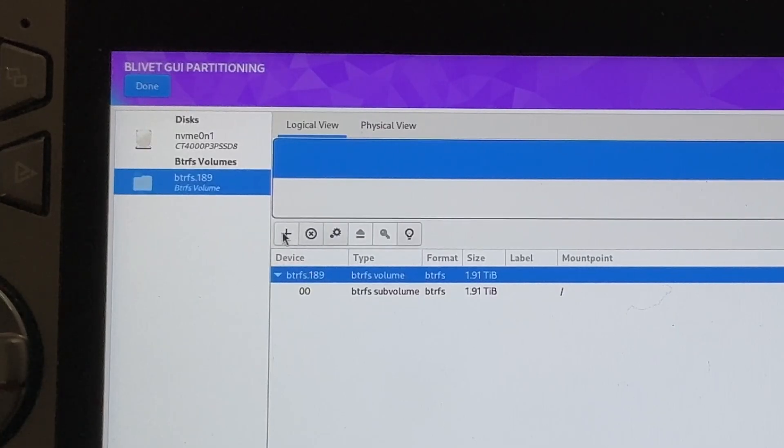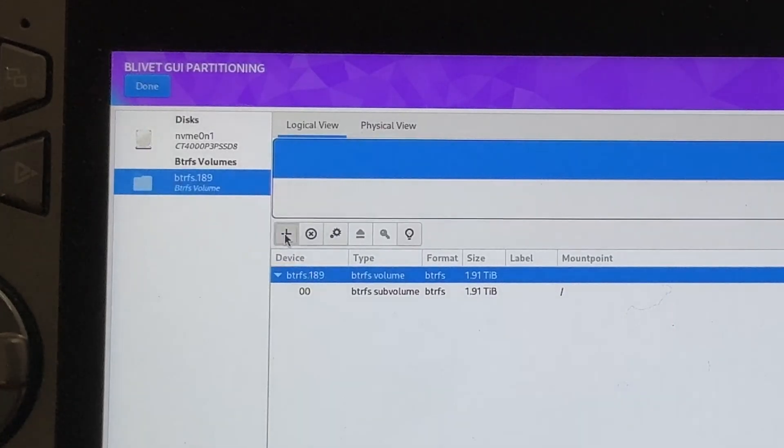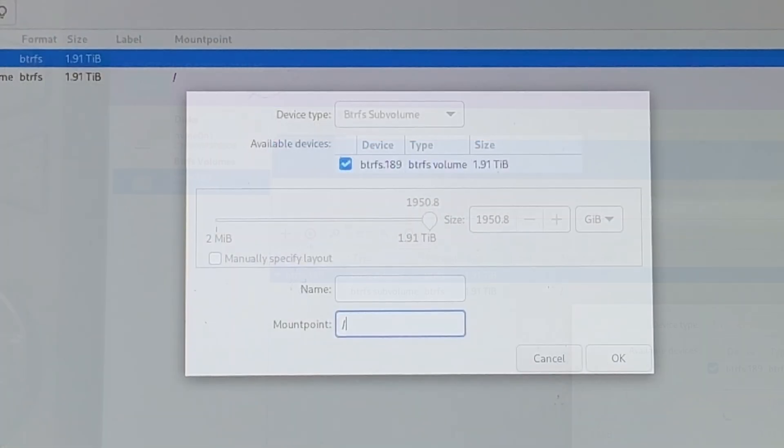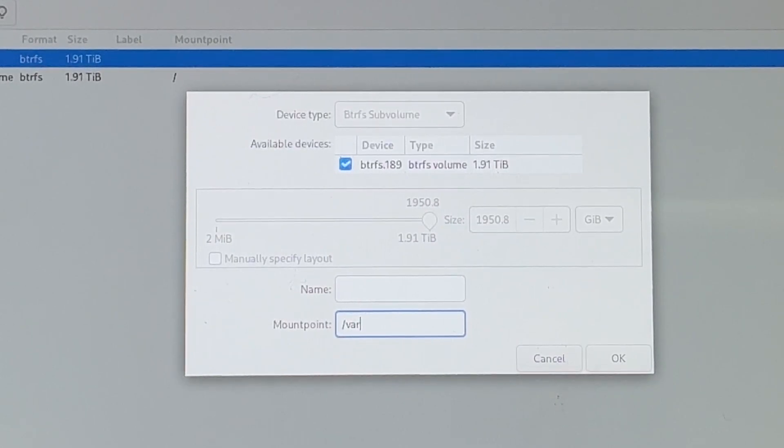For adjustment five, click on the plus. In the mount point, simply type in forward slash VAR. Then hit OK.